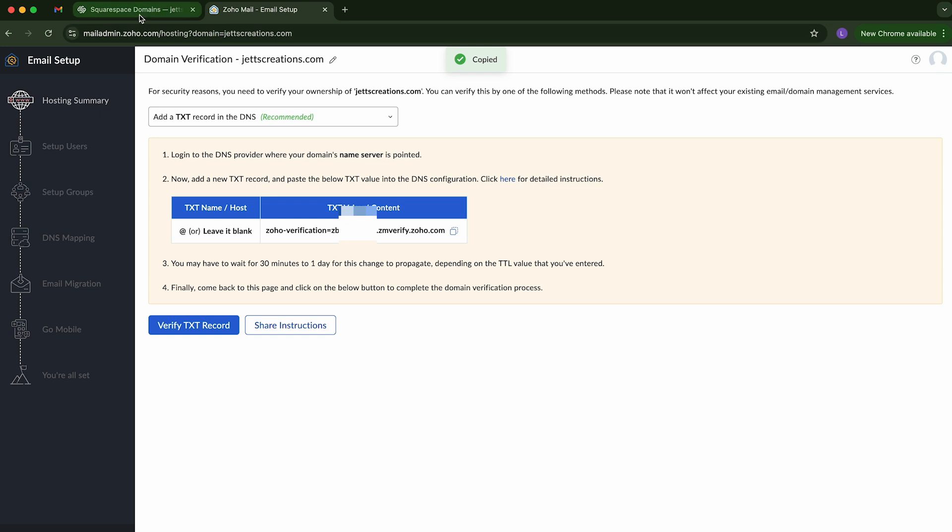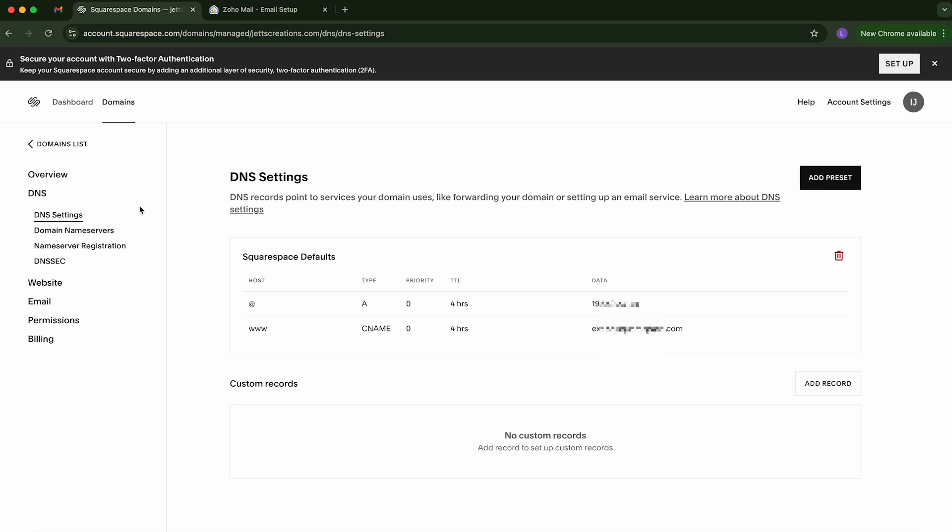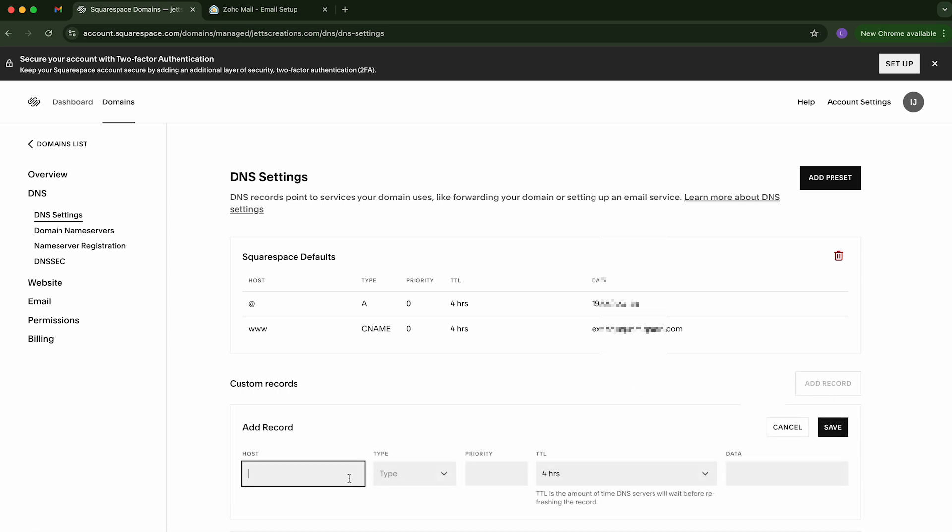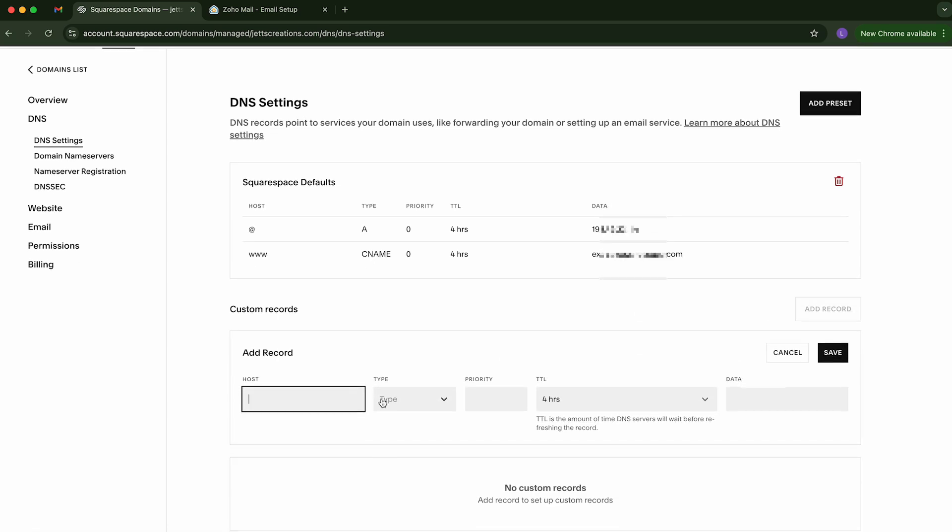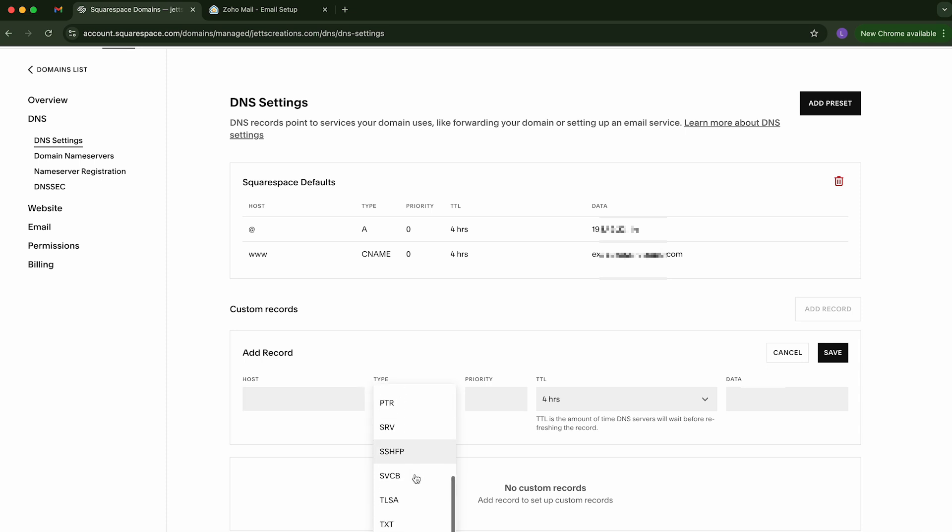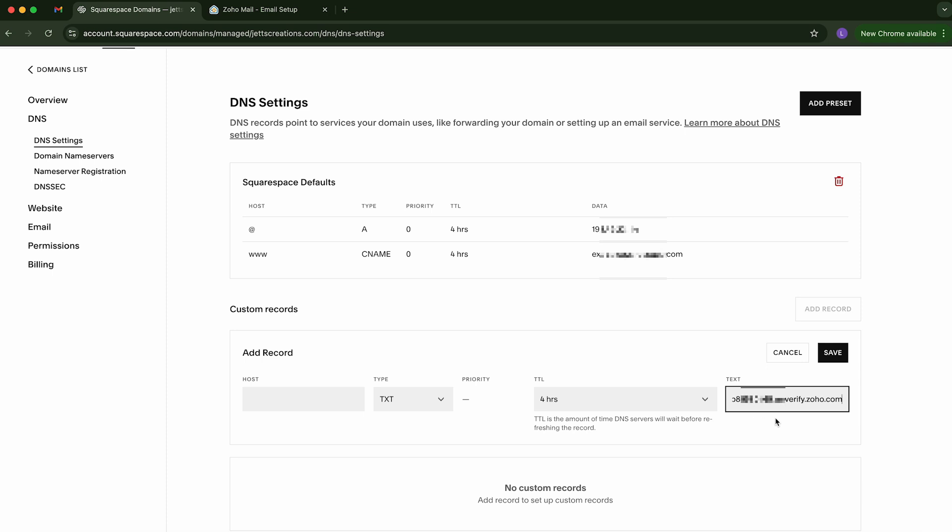We're going to go back to Squarespace domains. We're going to go to the DNS settings. And we want to add a new record. So we're going to click on add record here. Now the host, we're going to just leave blank for now. We're going to select the type, which is a TXT. And we're going to paste in the value that we saw.